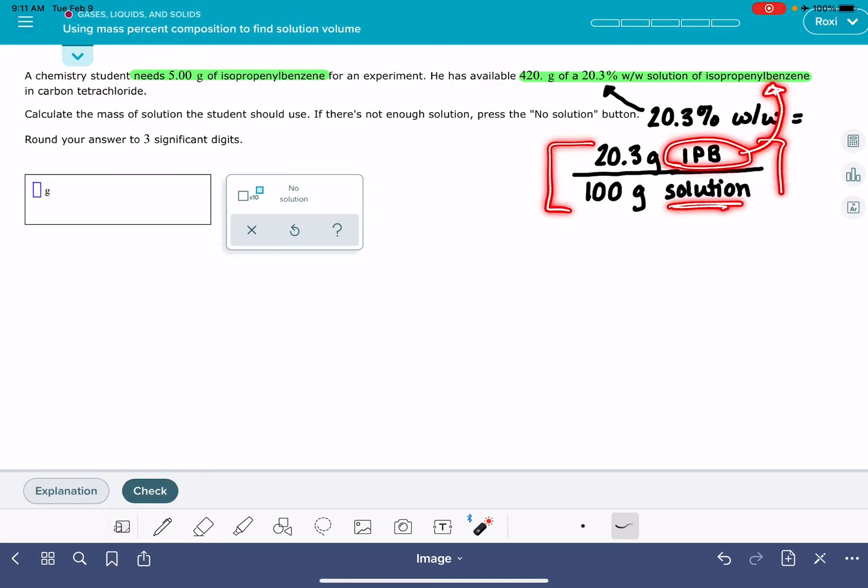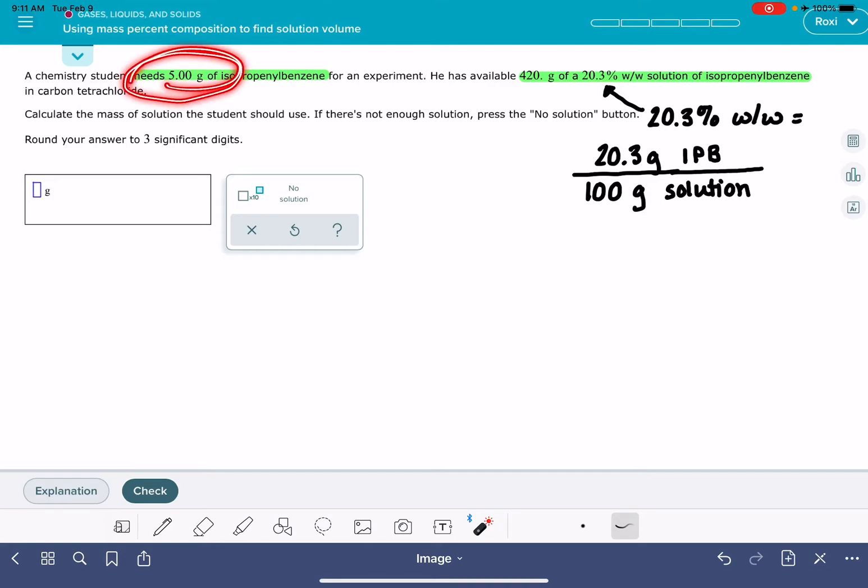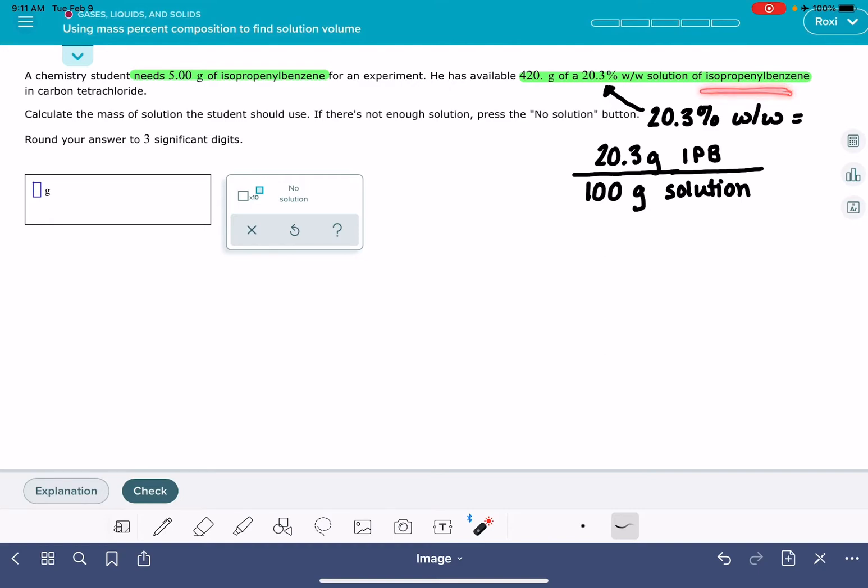And this is what I'm going to use to convert my desired quantity of the pure isopropyl benzene into the quantity of solution that I need. So here's how we're going to set up the conversion factor.